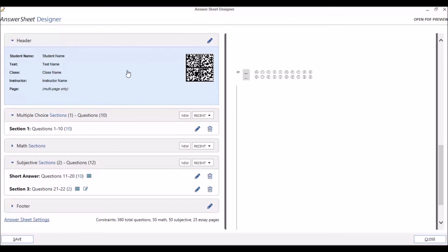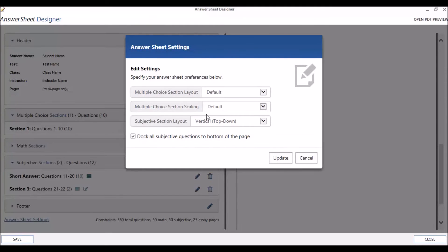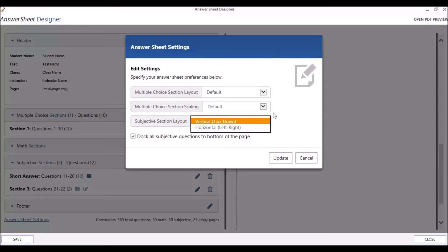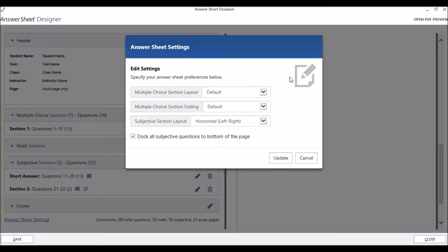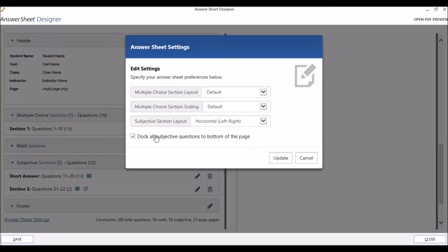There are a few other settings available under Answer Sheet settings for subjective questions. For the subjective section layout, you have a choice between vertical and horizontal. Vertical numbers the questions vertically down the left-hand side of the page before continuing over to the right side of the page. That's what we have right now. Horizontal numbers the questions from left to right, skipping back and forth between the columns down the page. The option to dock all subjective questions to the bottom of the page ensures that all subjective questions will appear at the bottom of the answer page, even if there are other types of questions on the test. Click on Update.